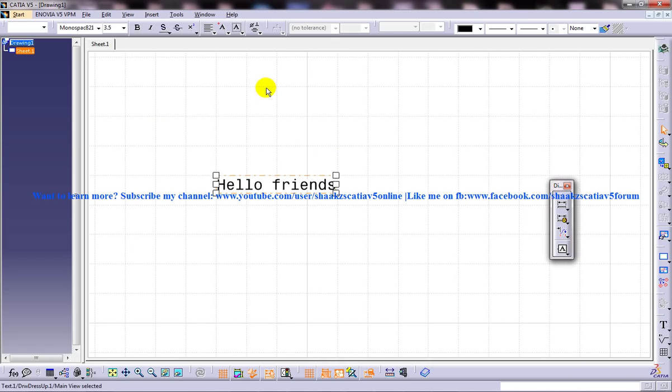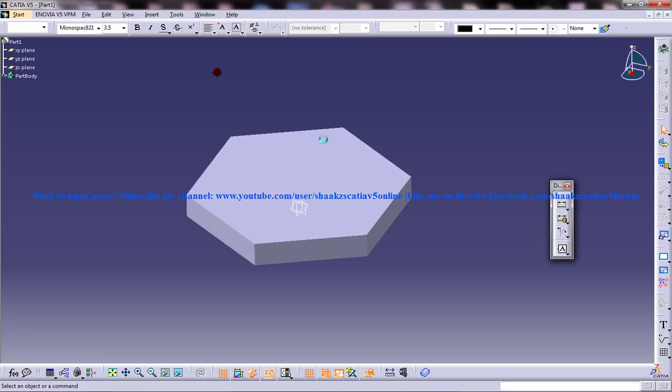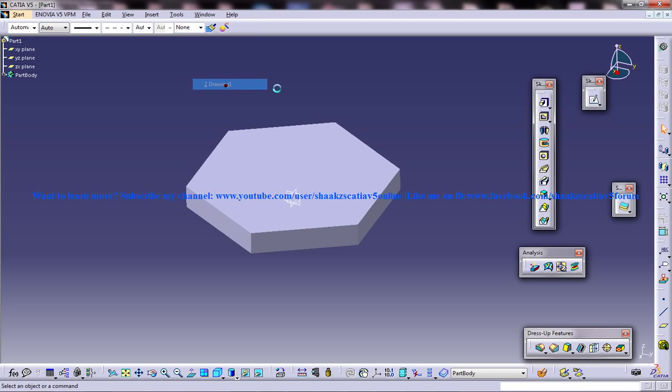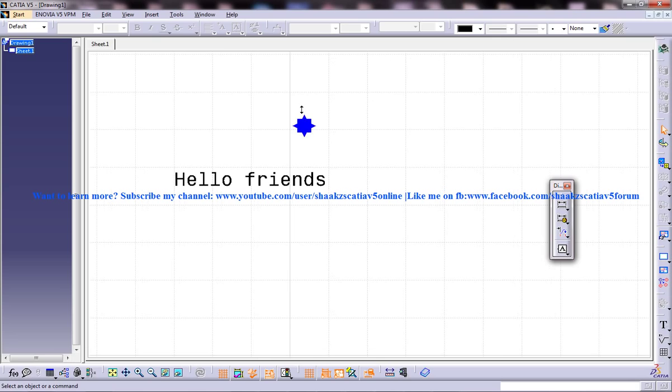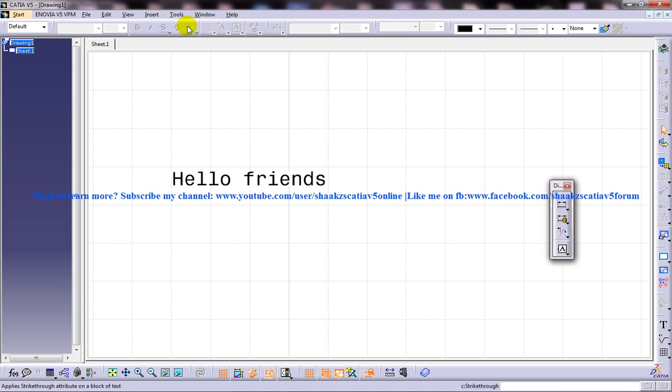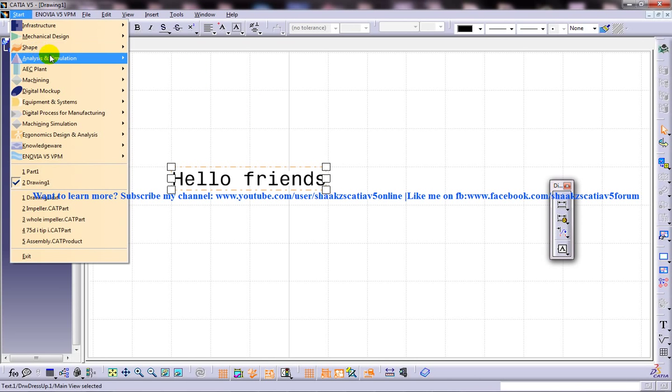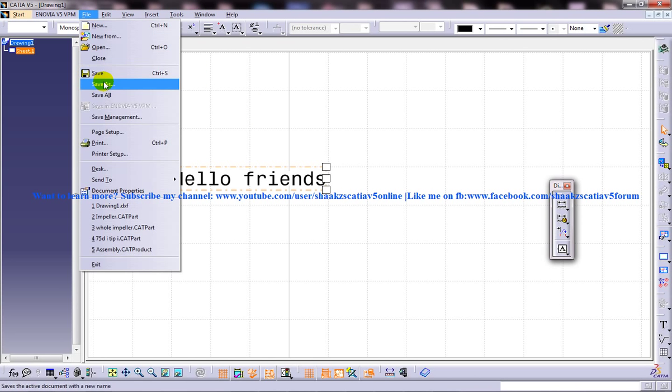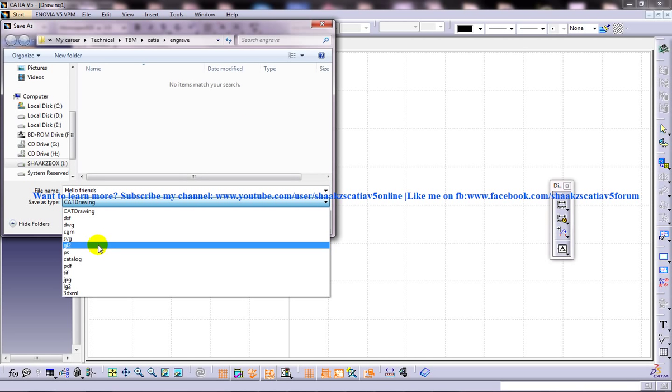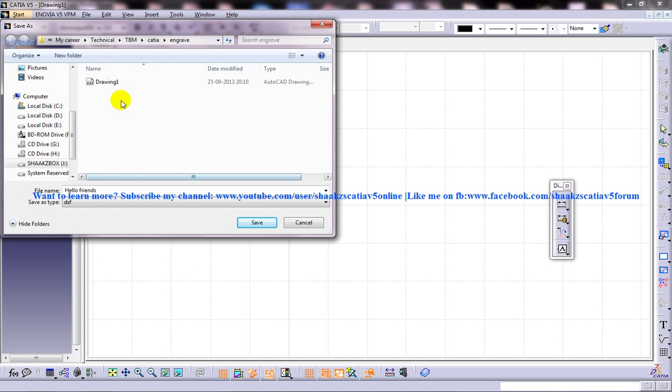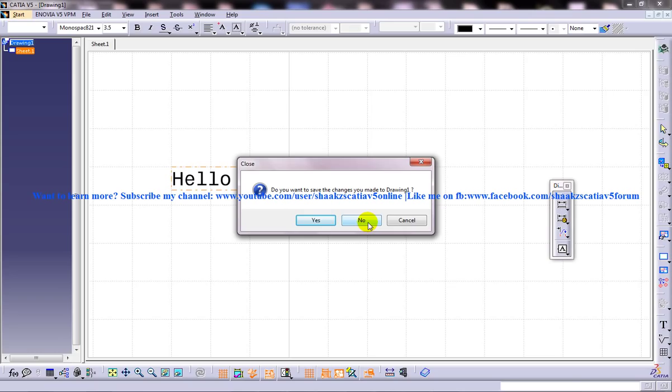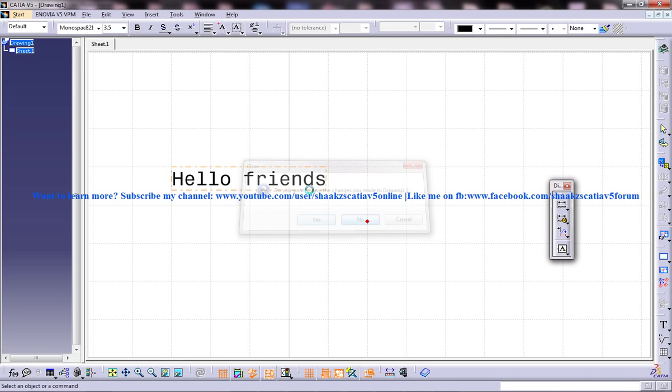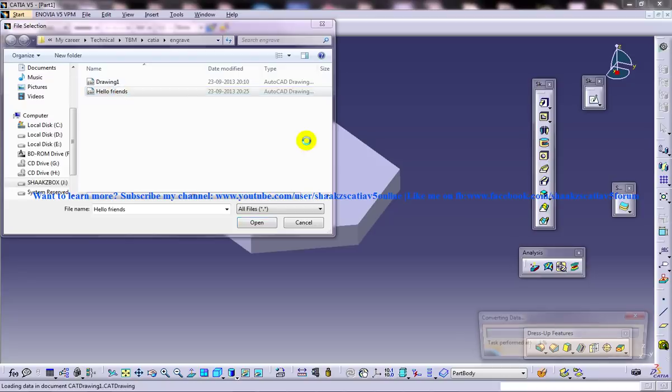The next thing you need to do is - if you try to copy this and paste it to the part file, it's not going to come. This is where most people make the mistake. This particular format doesn't embed with the part design workbench. So you're going to go to file, save as, and save the file with some name - say 'Hello friends'. That's going to be your file name. Change the format to DXF - that's going to be your format. Just save it, close this file, and open up that particular file.